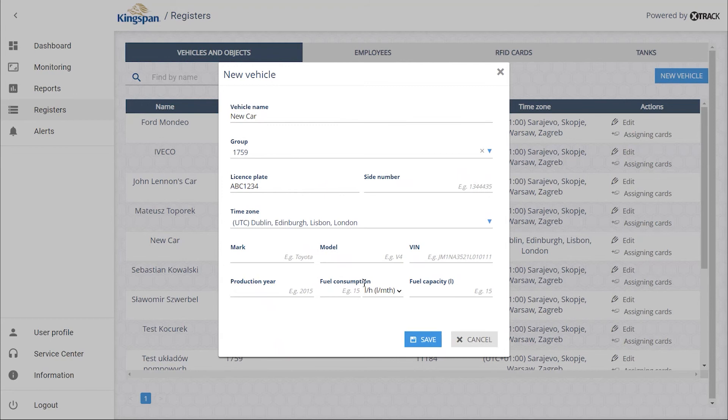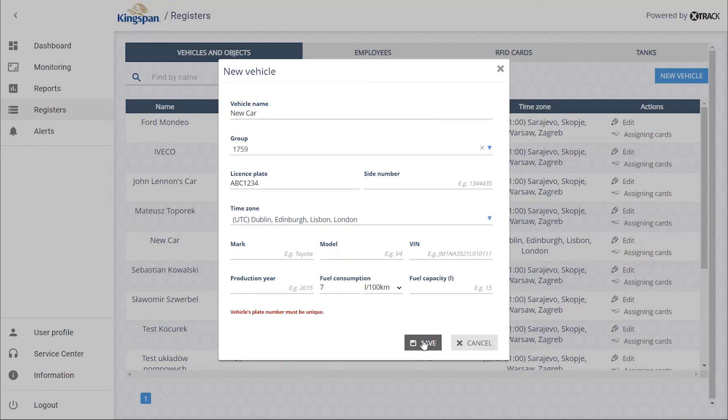When you enter average vehicle consumption, you will be able to access information from the report on potential abuse. Save the created vehicle. A once added vehicle cannot be overwritten.